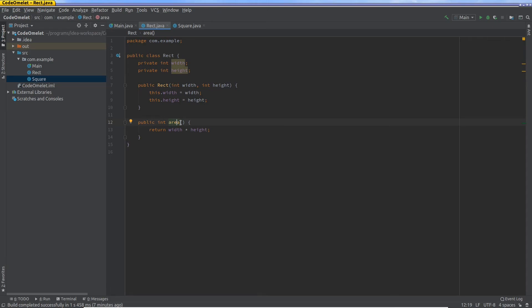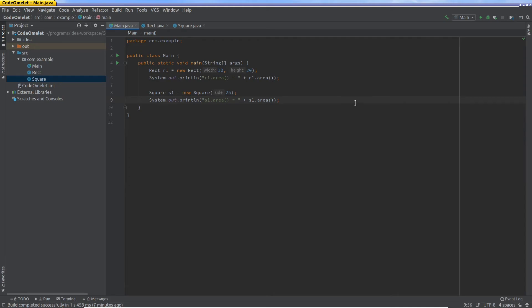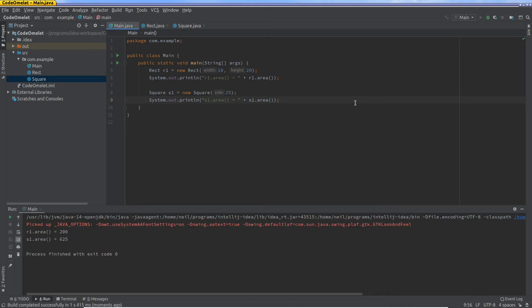Right, but when you say width and height now, the width and the height, because I'm talking to this area function from the context of a square, the width and the height will both be 25. So 25 times 25 is 625. So let's see what I get for the area. You see here 625.